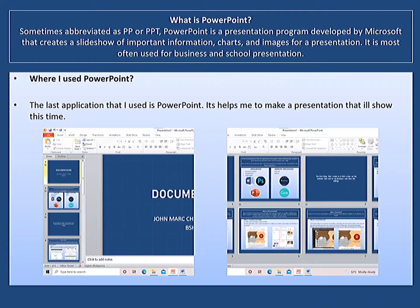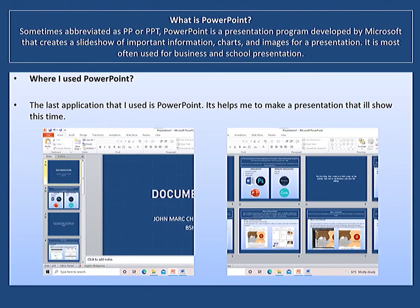What is PowerPoint? Sometimes abbreviated as PP or PPT, PowerPoint is a presentation program developed by Microsoft that creates a slideshow of important information, charts, and images for a presentation. It is most often used for business and school presentations. Where I use PowerPoint: this is the application I used to make the presentation that I am showing you right now. Thank you.